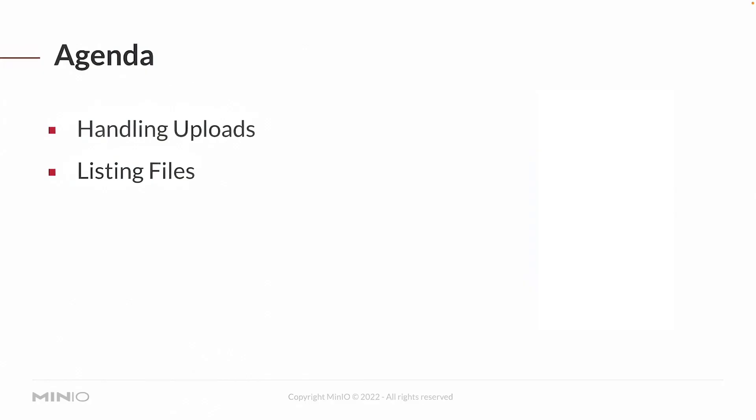Now, I am by no means a skilled HTML developer. I'm not a web front-end developer, so everything you're going to see in here is going to be very basic. But I am going to show you how you can use Go to handle both uploading a file as an object and also listing the files and displaying them in a web page.